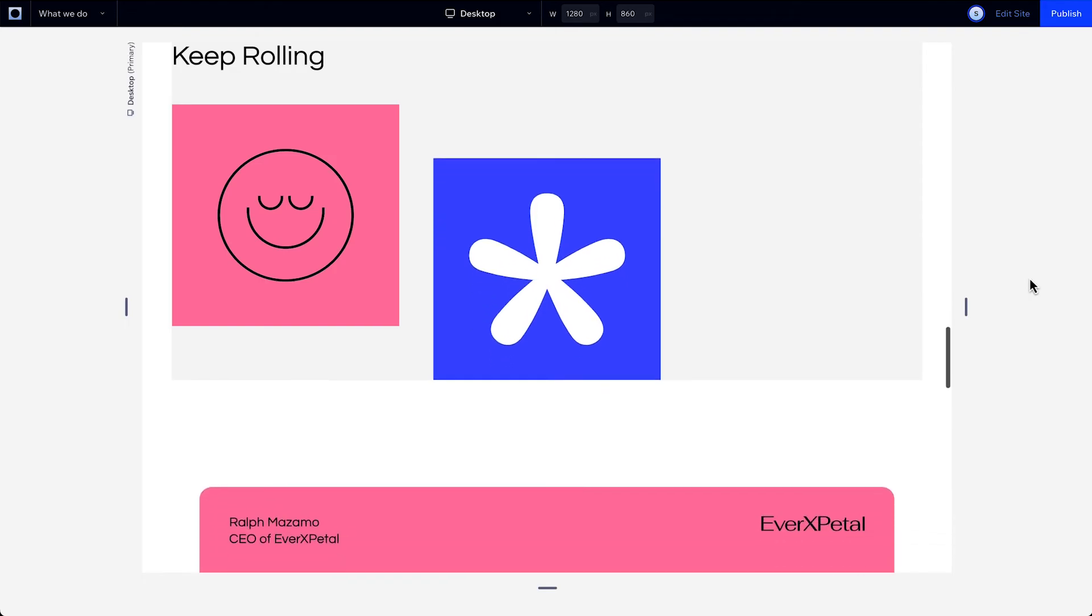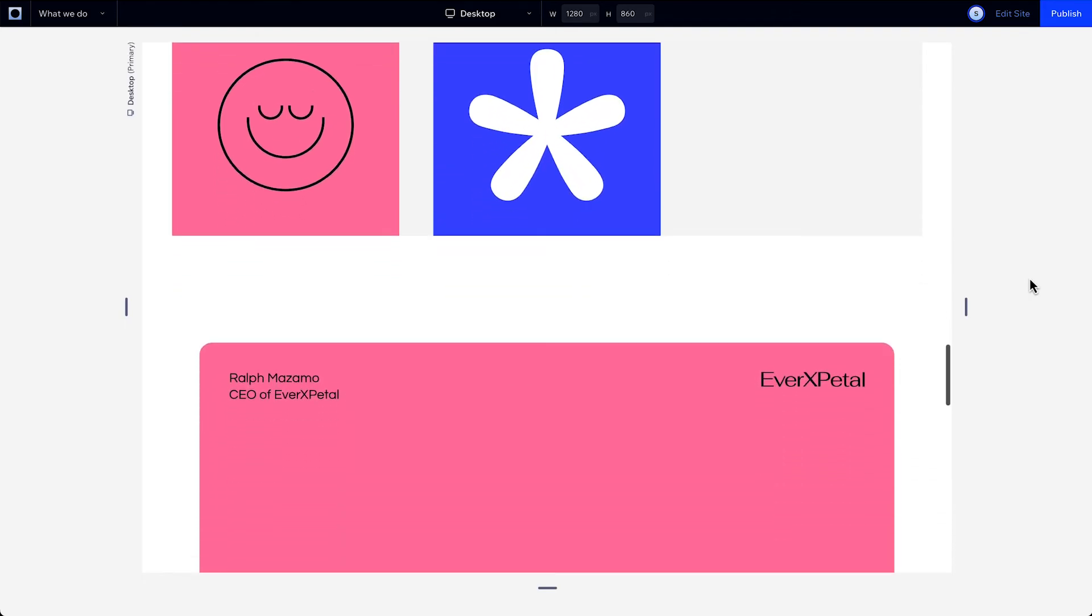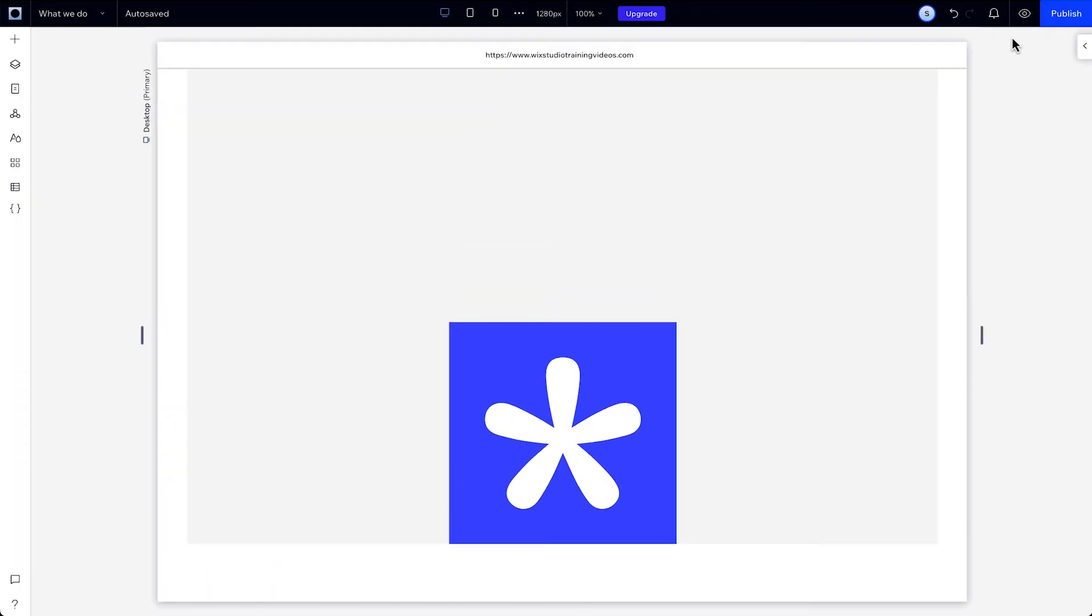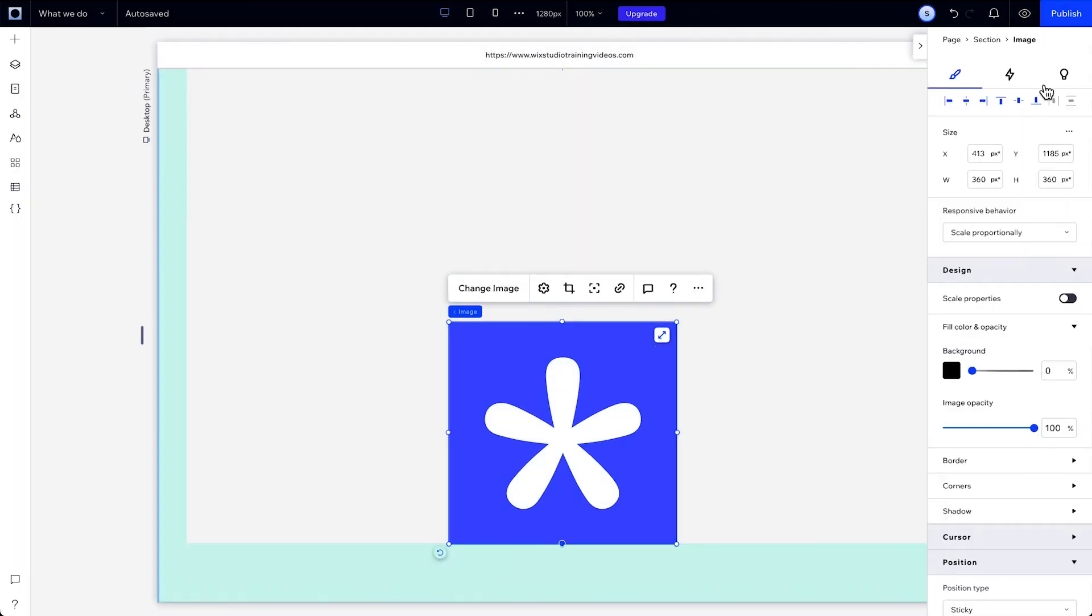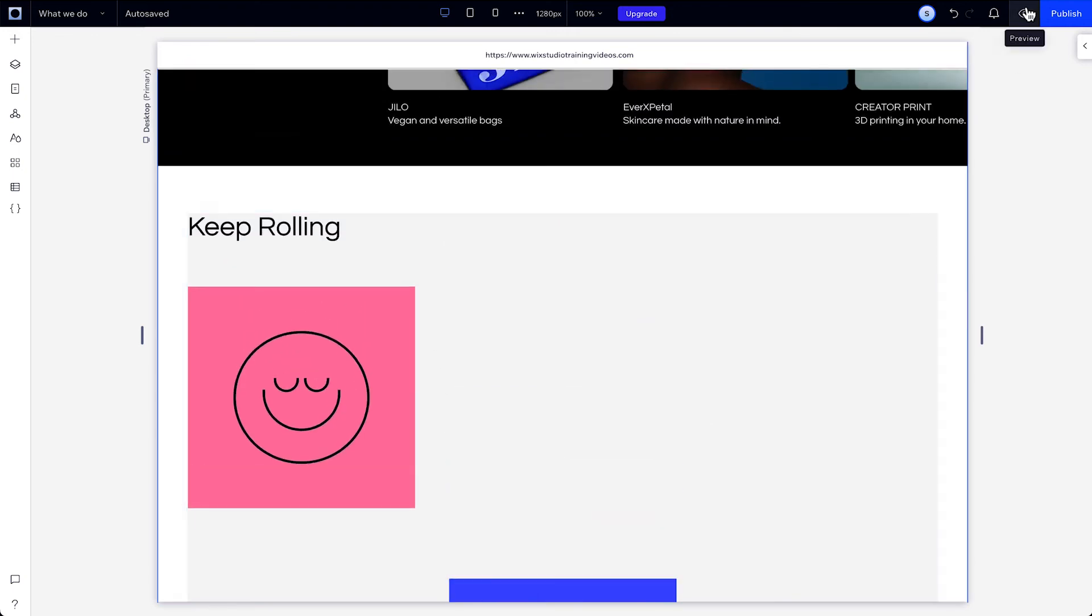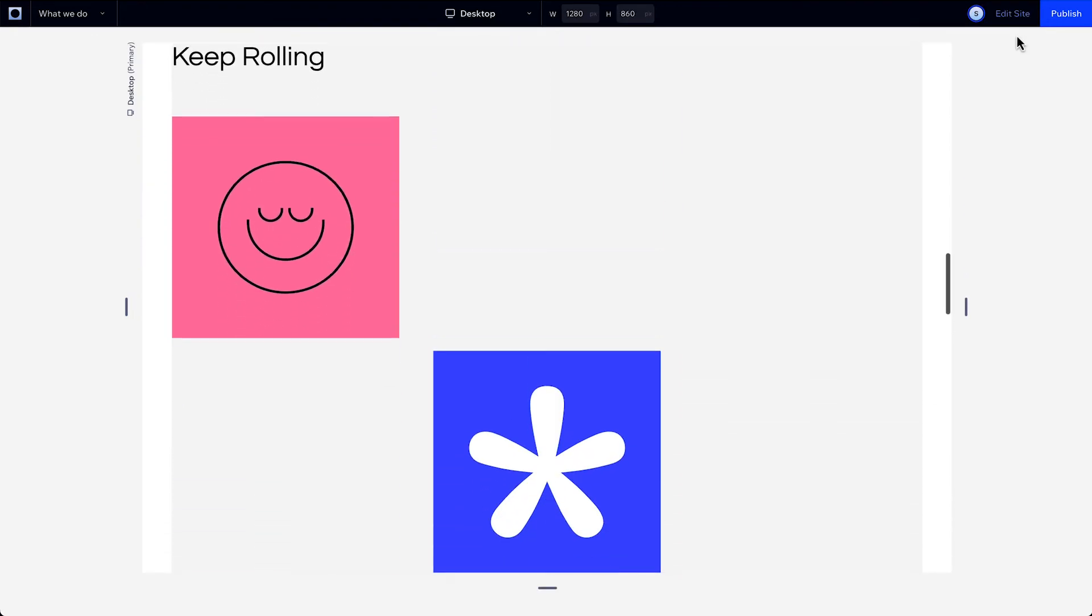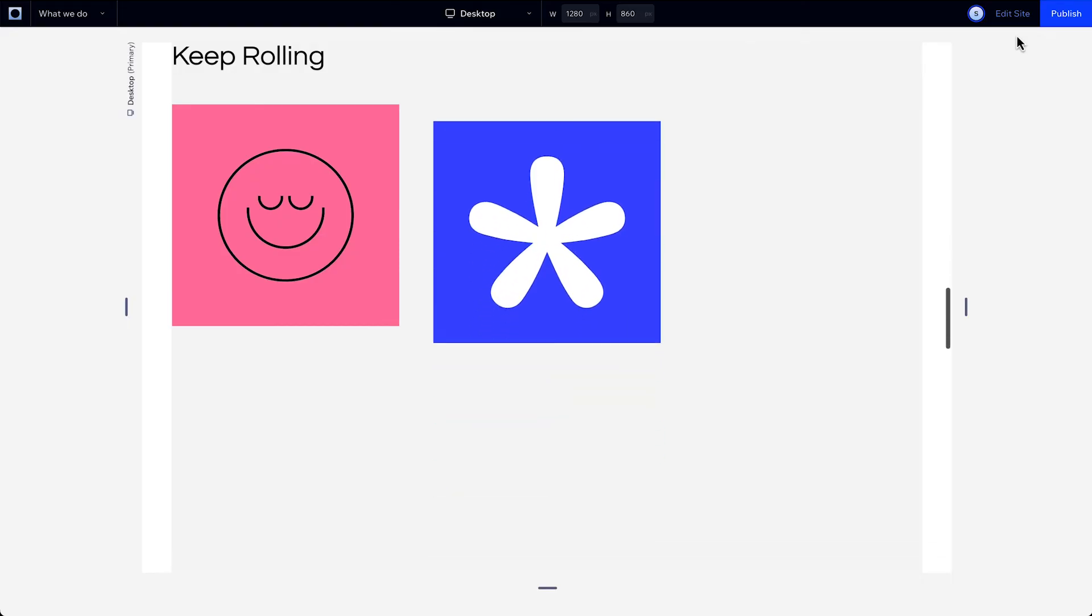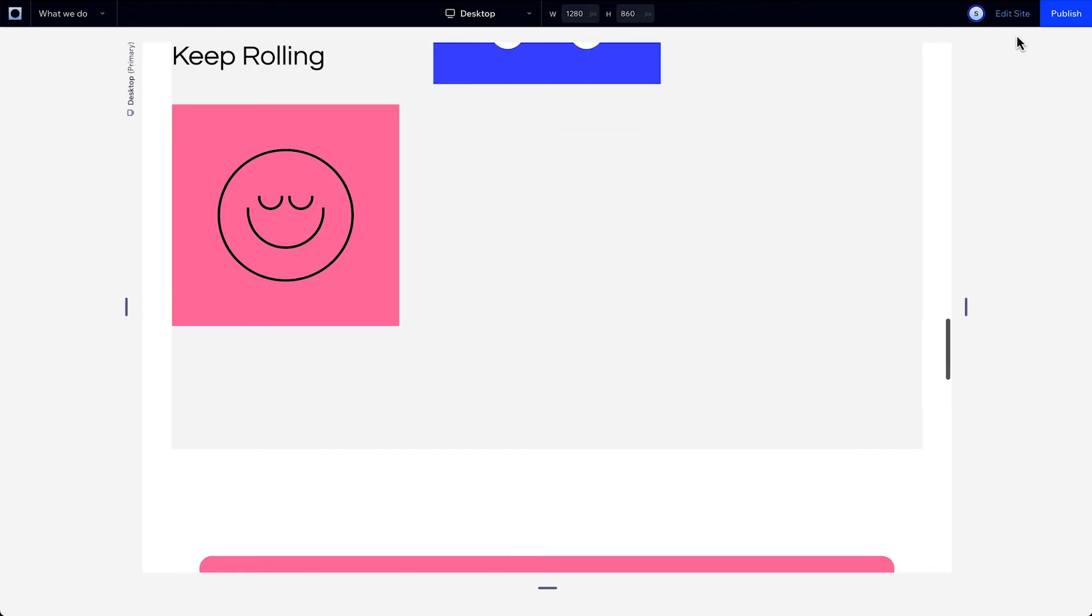And it stops sticking once the element reaches its original position in the Studio Editor. To see this another way, let's move the element to the center. So now, the section enters with the element at the bottom, and when we reach the center of the section, which is where we originally placed that element, it stops sticking and scrolls with the rest of the section.